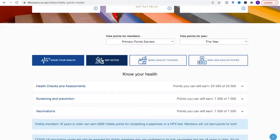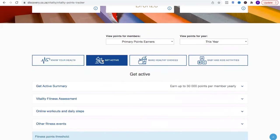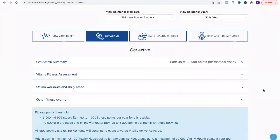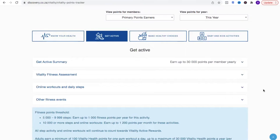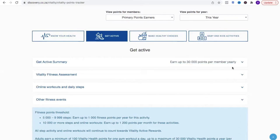Today we're going to break down getting active, and I think this is a little bit of a scary part for a lot of new vitality clients, but we're going to try and demystify this for you today. So this is where you're going to get the bulk of your points. If you have individual vitality you will need 50,000 points in a calendar year to reach diamond status.